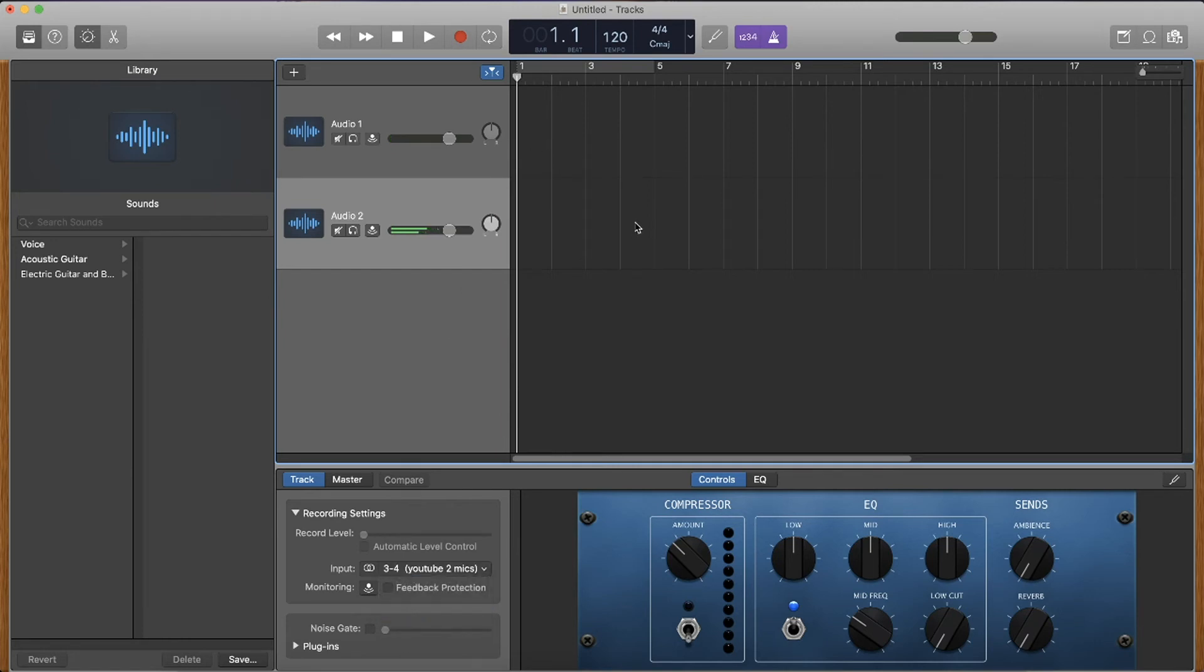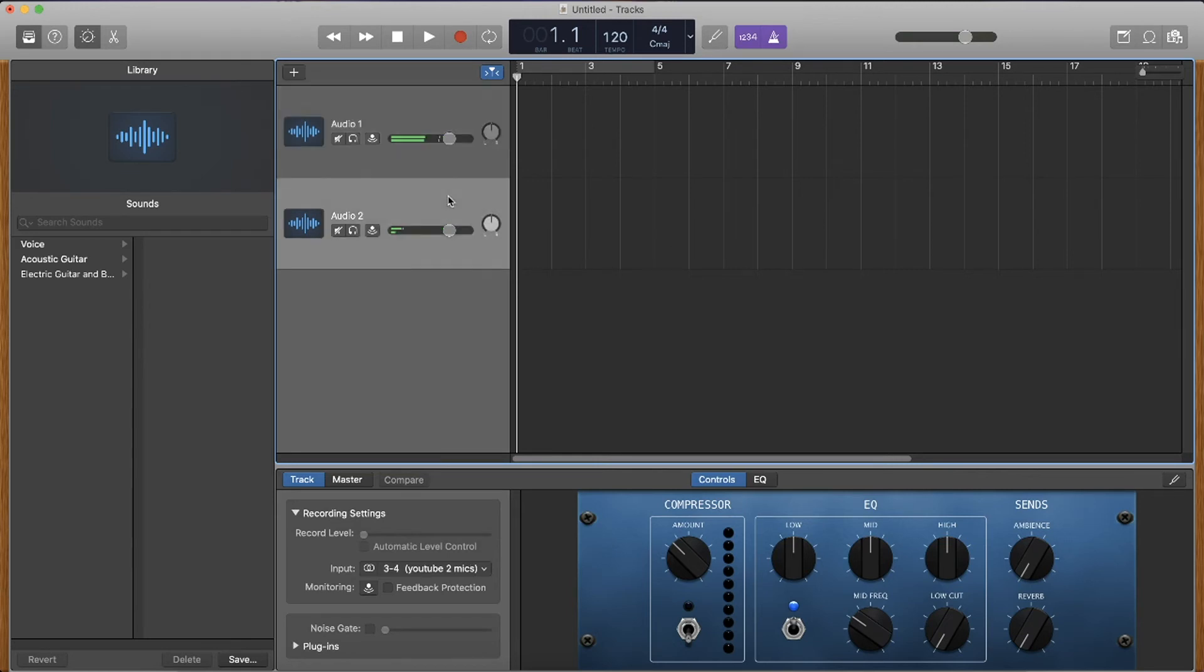And now we're basically there. Both mics are set up, but however, they're not recording at the same time. So what you need to do is at the very top, I know you can't see this on my screen, but there's a GarageBand menu.